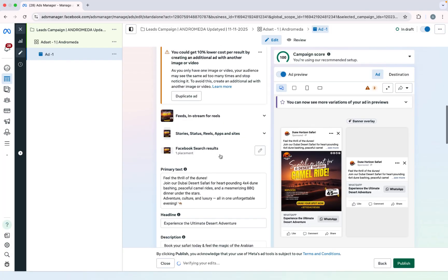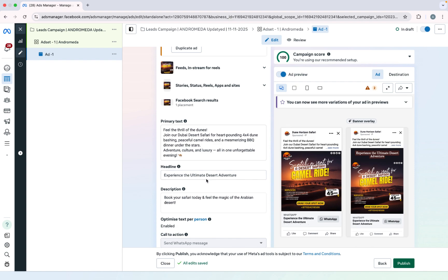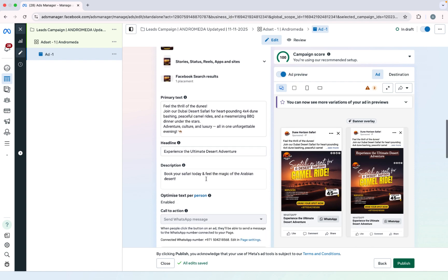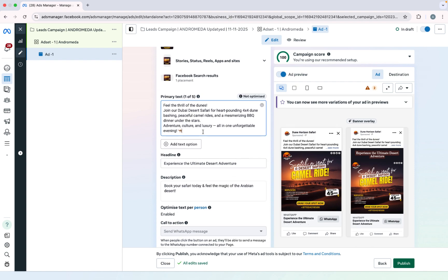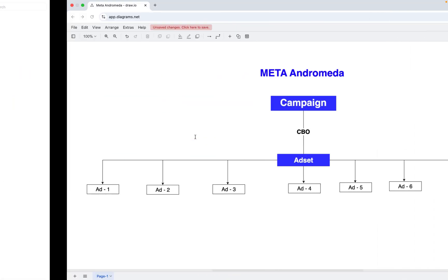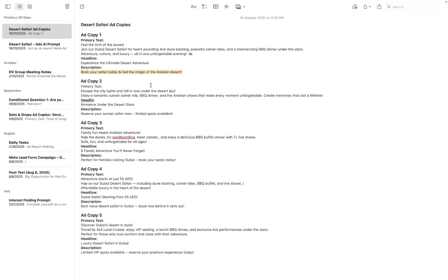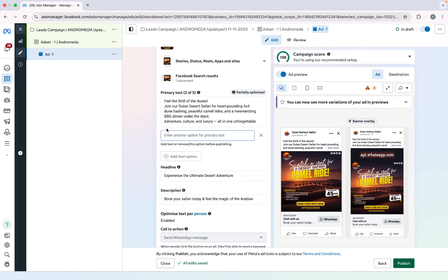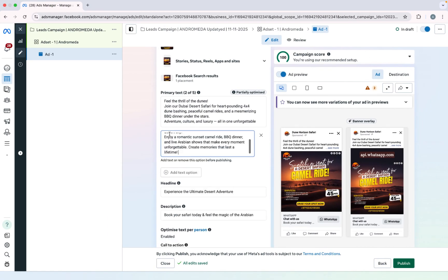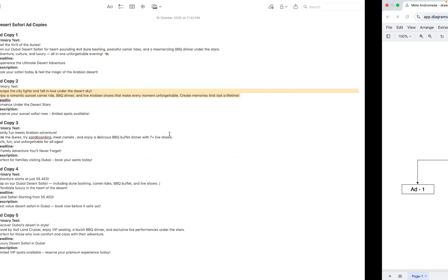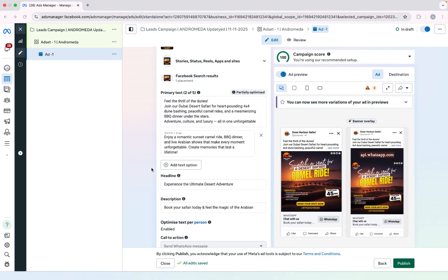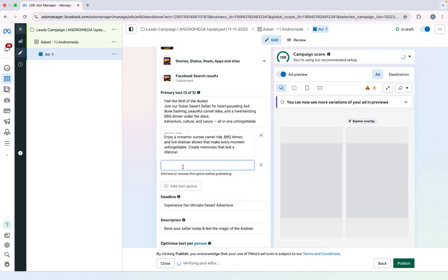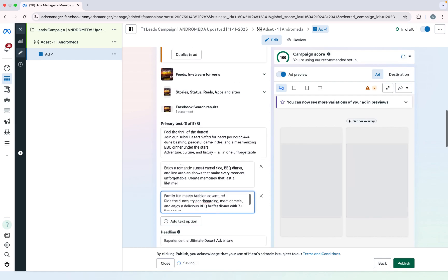So here you can see only one primary text, headline, and description. So now you have to add another one. So click here. Go back in your document. Copy and paste. Select another one. Copy and paste.